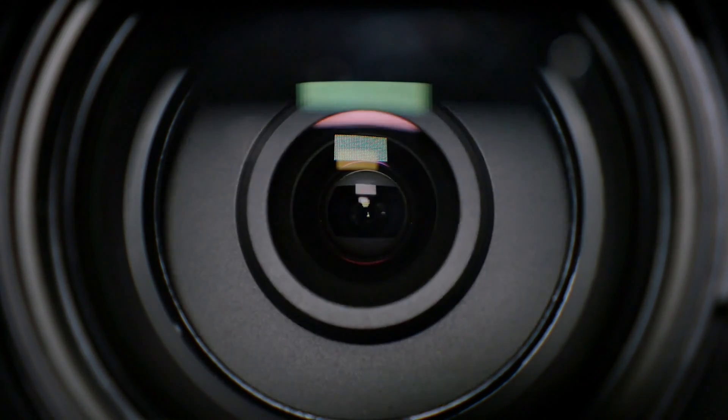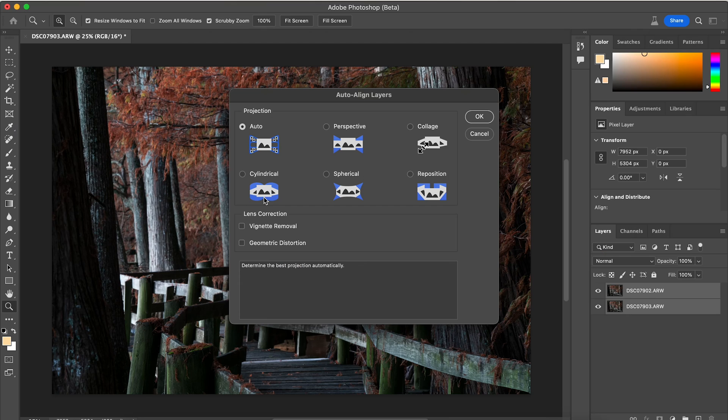So you always want to auto align your layers just to be safe. I have auto selected. I always say, just keep it on auto and hit okay. And that's going to align those layers up.